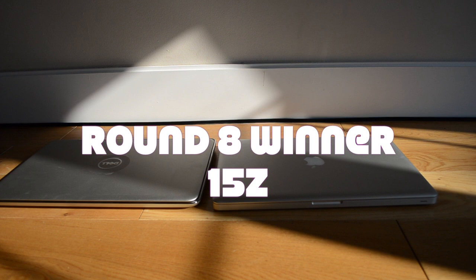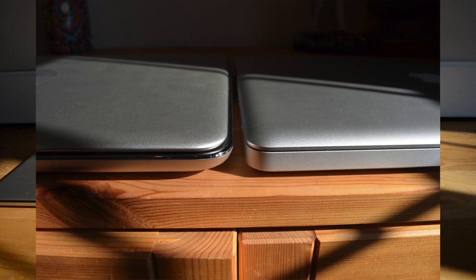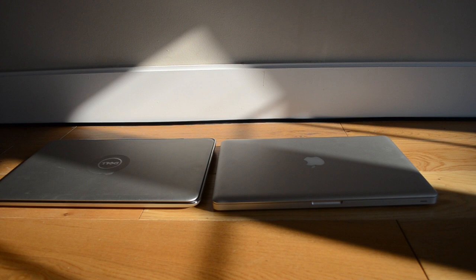Now round nine, which is battery life. Very simple round. The MacBook Pro I find I can get at least five, six, sometimes seven hours out of just doing normal work, and the XPS 15Z slightly less. When doing more high intensive activities, the MacBook Pro battery also lasts a lot longer than the 15Z. So round nine goes to the MacBook Pro.